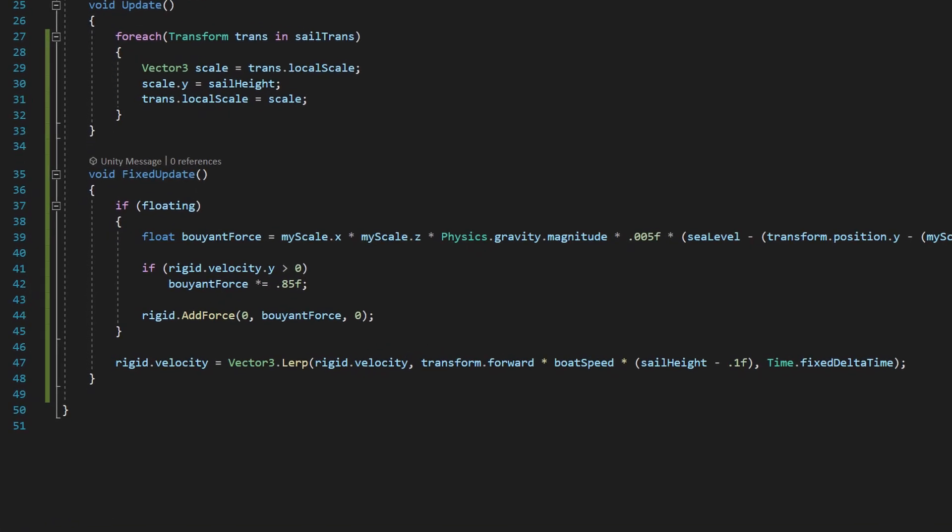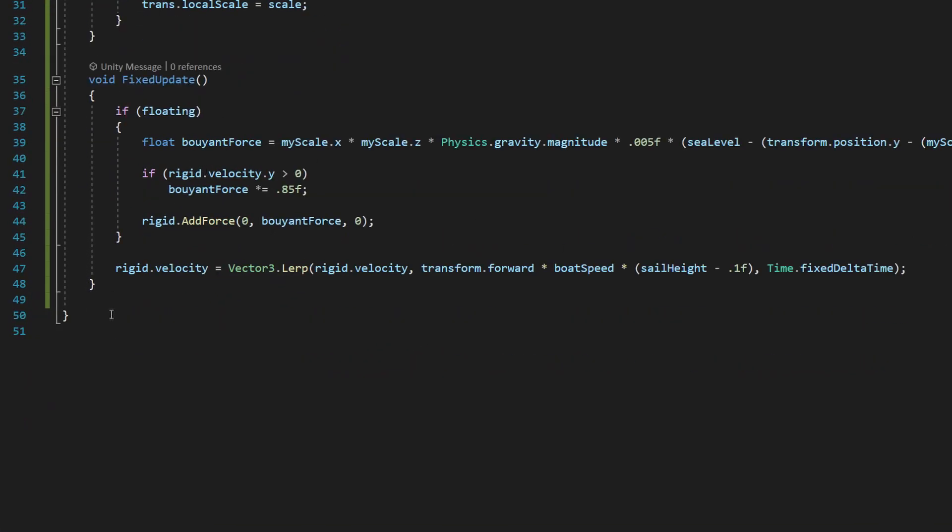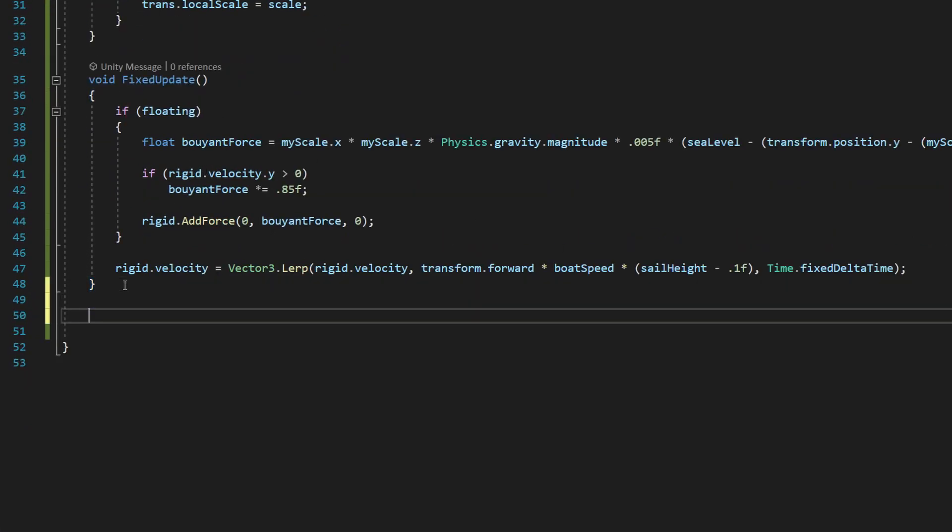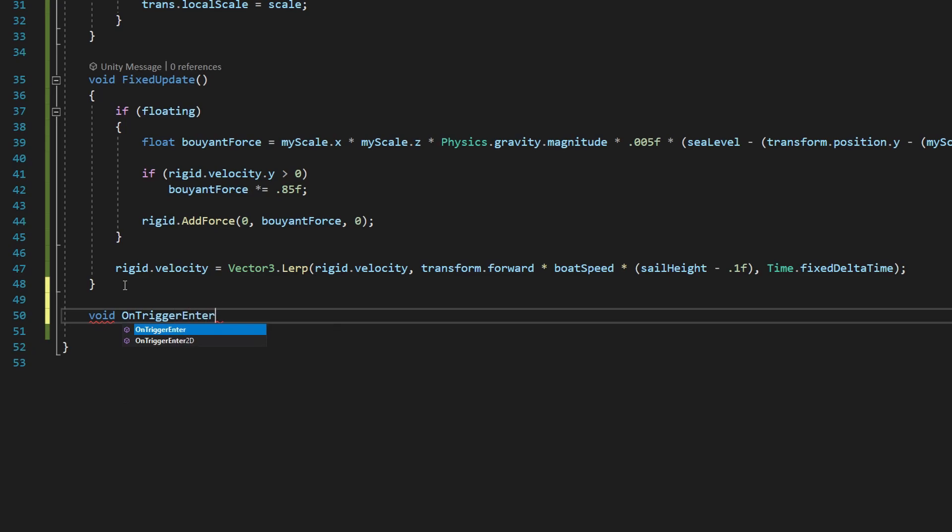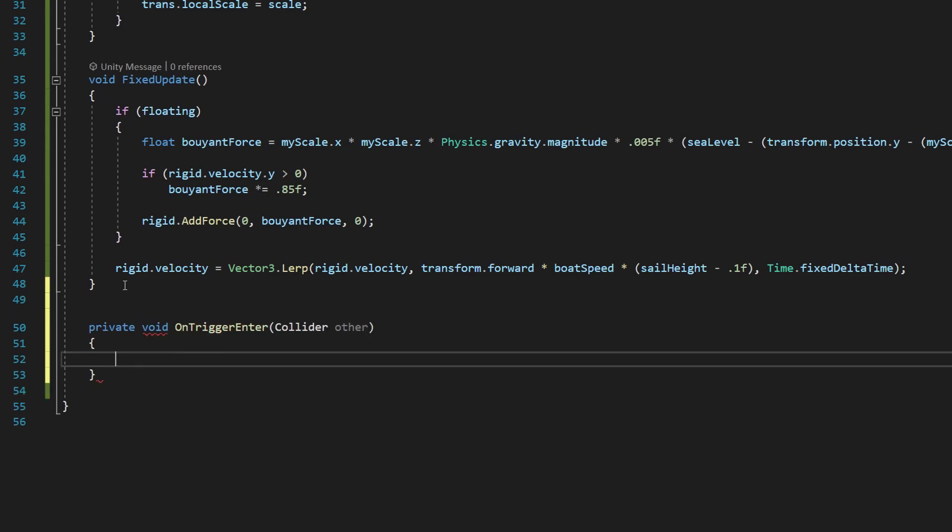We're going to go down to the bottom here, press Enter a couple times to give us some space. We're going to type void on trigger enter, and then our open and close parentheses. Now, my Visual Studio has what's called IntelliSense and autocomplete. So what that will do is if you type something that Unity recognizes, it's going to fill it out for you. I didn't even press a button. It just added it.